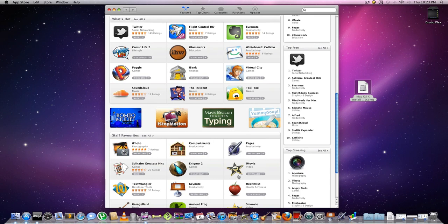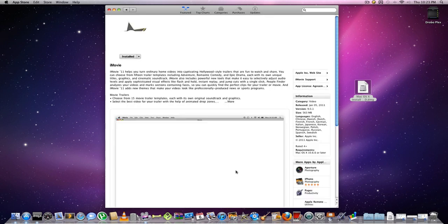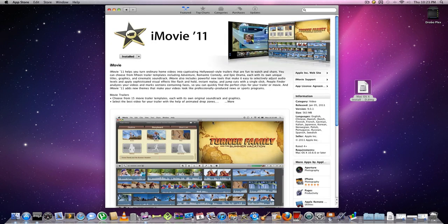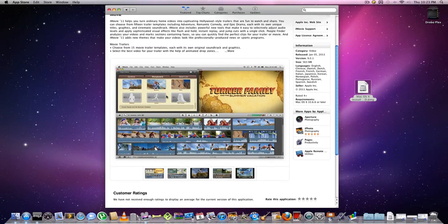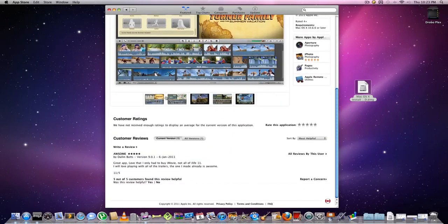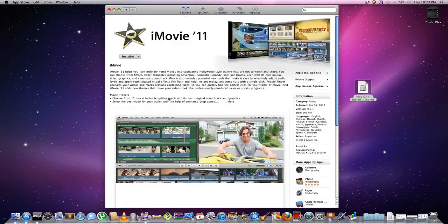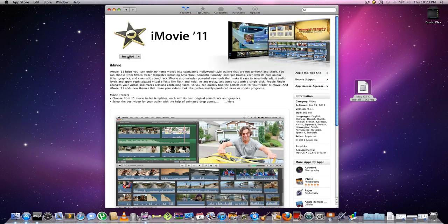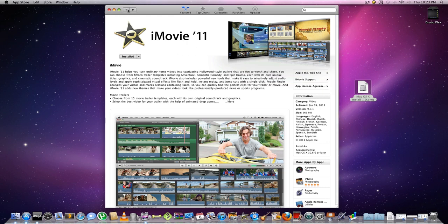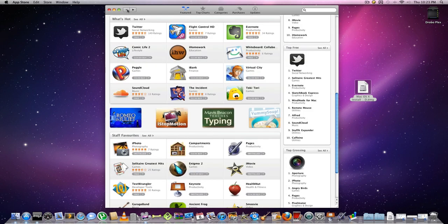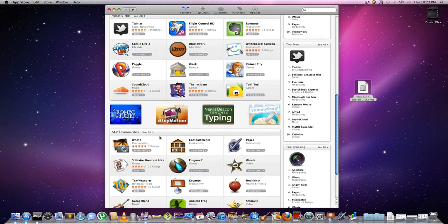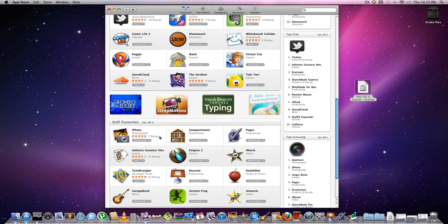If you don't already have iMovie 11, you can click it and it'll give you a brief summary of the program. If you want to buy it, you can. I don't know the price because it's already installed. I know the iWork programs are going for $20, and you can select them individually. So if you just wanted Pages, you could just download Pages.